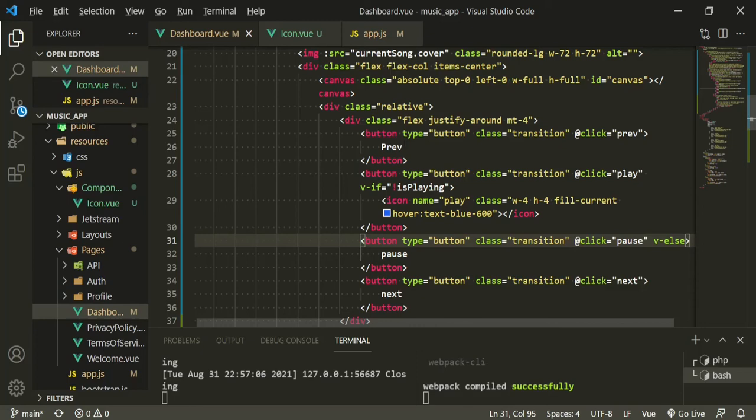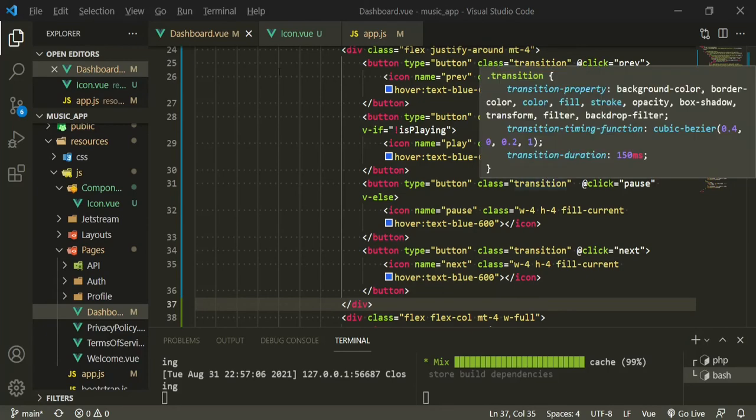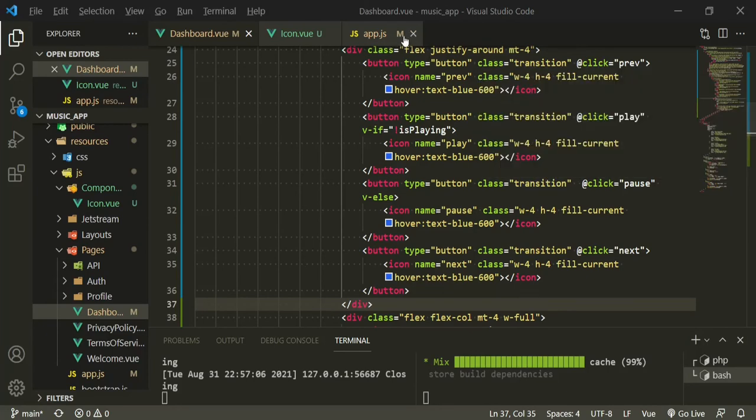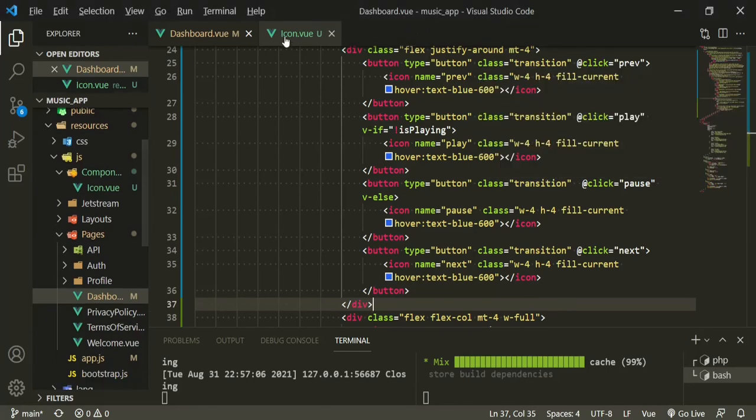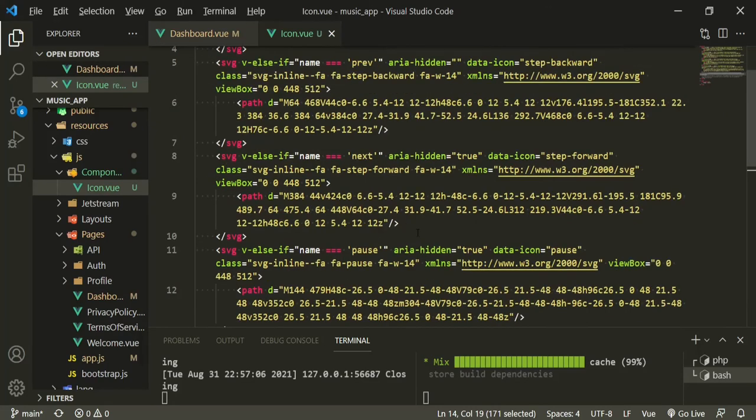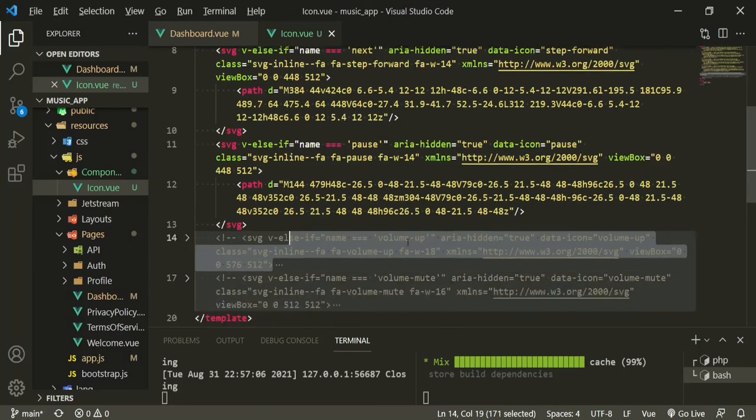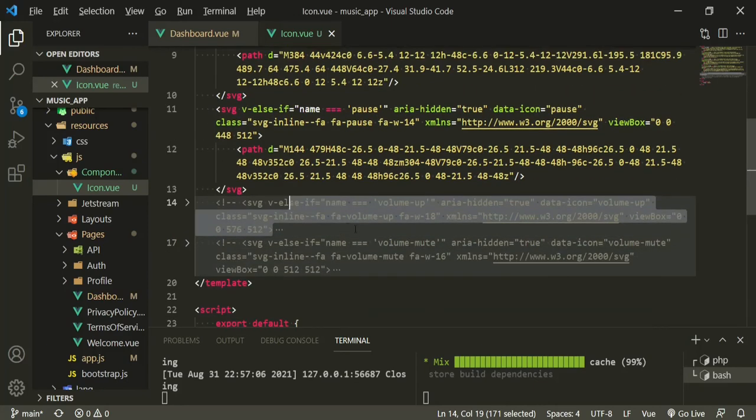Now that we have one icon I'm going to go ahead and paste some more icons and change these up and I'll be right back. Okay so now that that's done we can close out the app.js and take a look at the icon.vue. And as you can see I've done the previous, the next, the pause, and I also have some volume buttons too but I will uncomment those once we get to it.